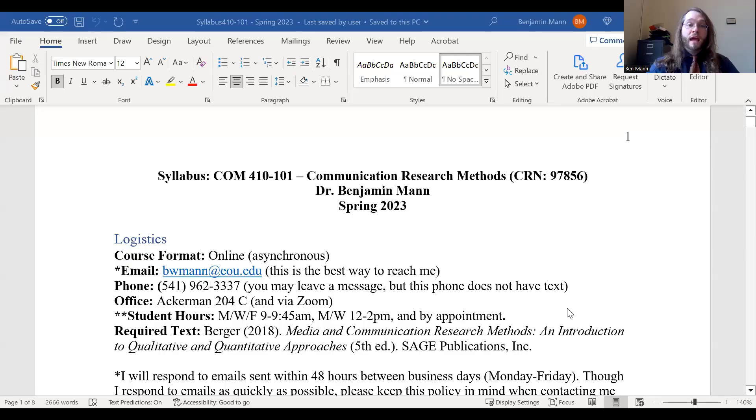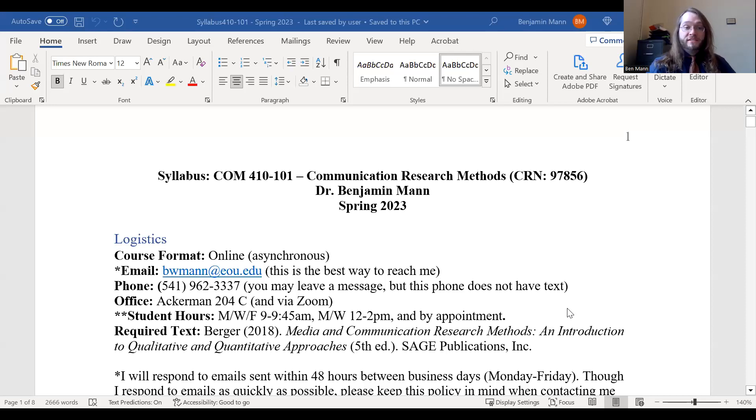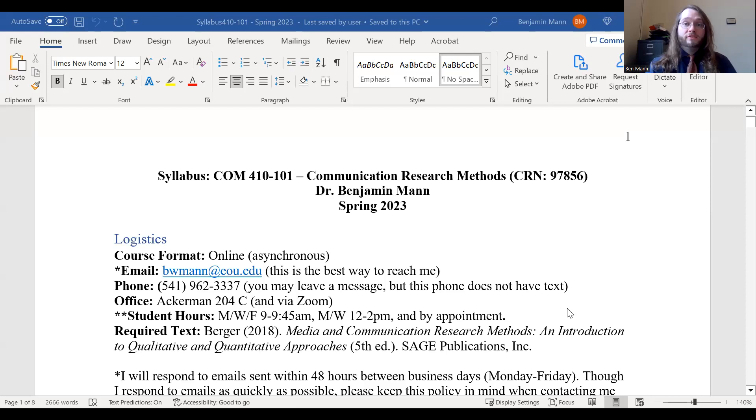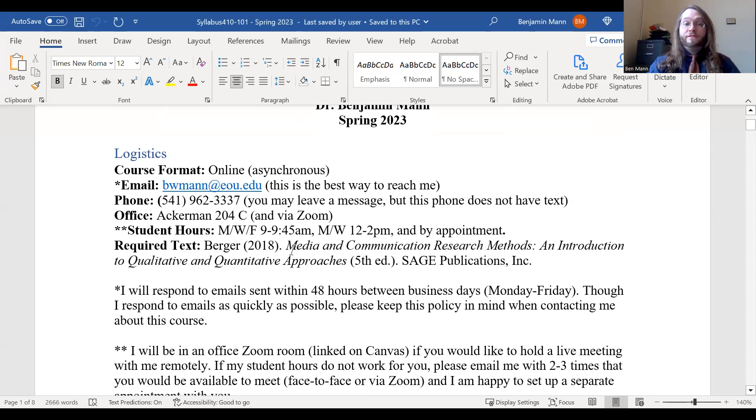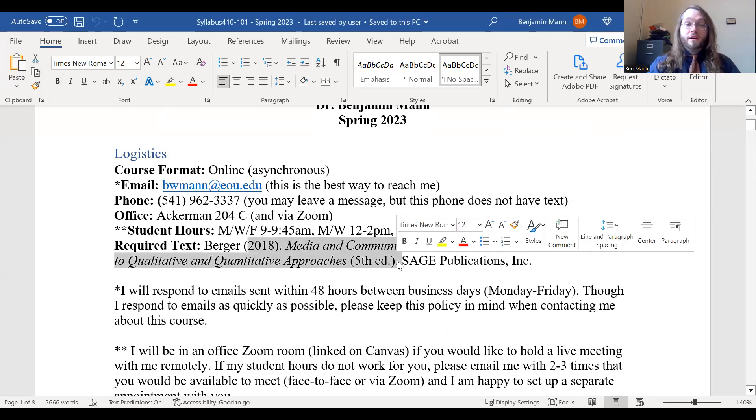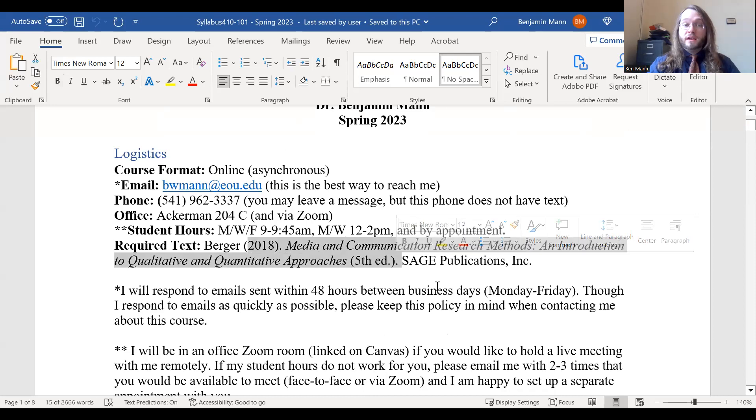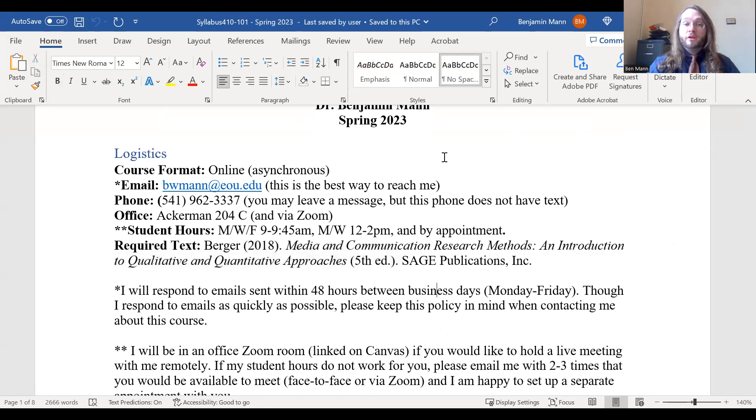So I want to take some time to talk about the syllabus for the course and some general expectations. This is an online course. It's completely asynchronous, which means that there is no required Zoom meetings nor any in-class meetings in LeGrant. You're welcome to meet with me in my office through Zoom or face-to-face if you'd prefer. You'll notice that there is this textbook here, the Media and Communication Research Methods book. This book has been ordered through the EOU bookstore and in an effort to make things even easier for you, I went ahead and picked an edition and version that has an ebook copy available for you to access.